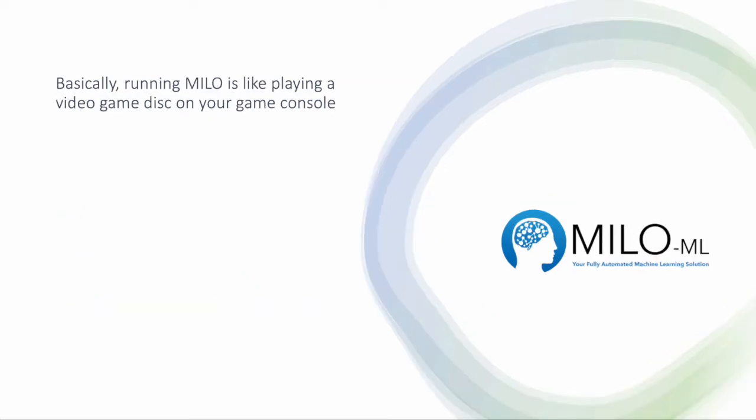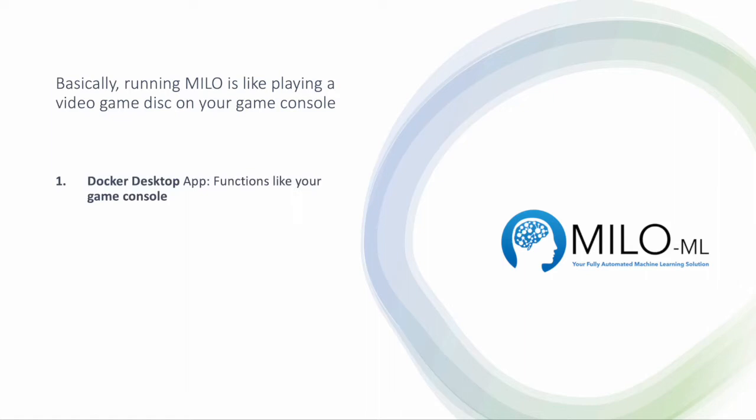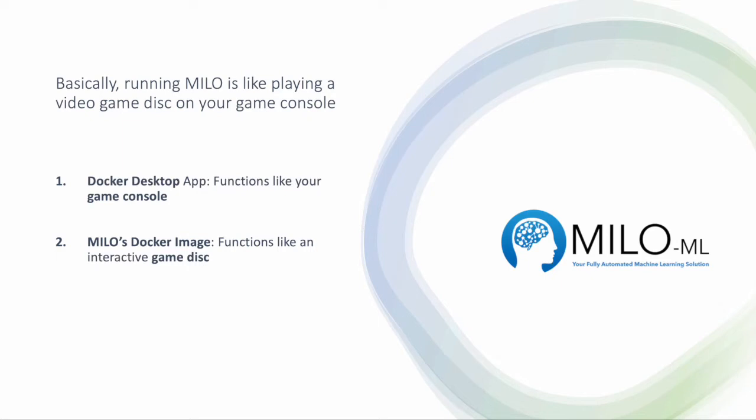Basically, running Milo is like playing a video game disc on your game console. Your Docker desktop app will function like your game console. Milo's Docker image will function like your interactive video game disc. And your web browser will function like your monitor.